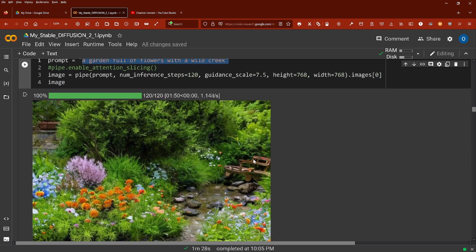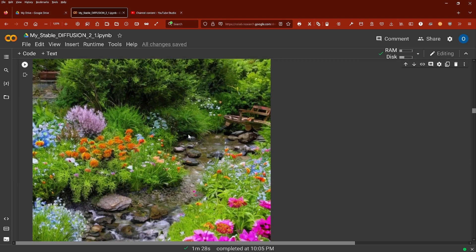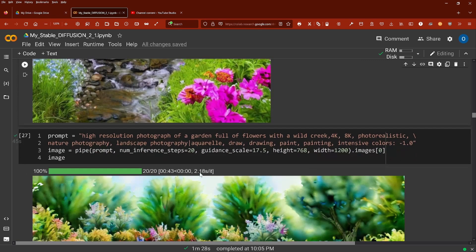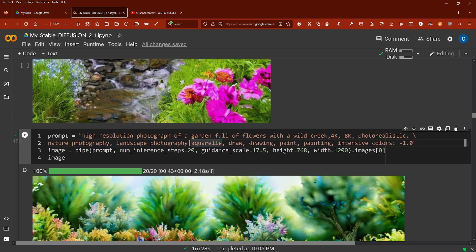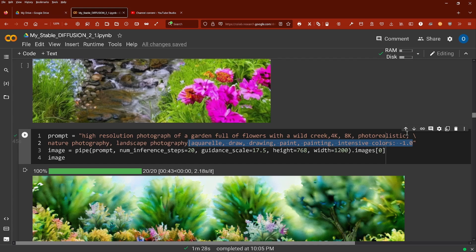This is without negative prompt. Then I said, okay, 'a high resolution photograph,' and here starts the negative prompt—this is what's new. Negative prompt with your objects: 'aquarelle, drawing, painting, intensive color.'